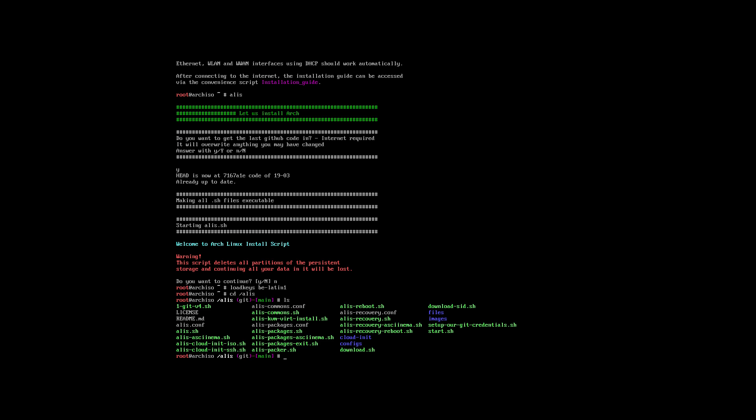What I would like to do is look at other things. There is asciinema, there's cloud init, but there is something called here alice recovery.